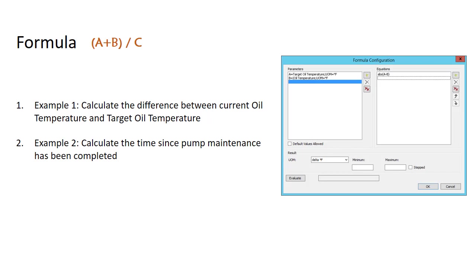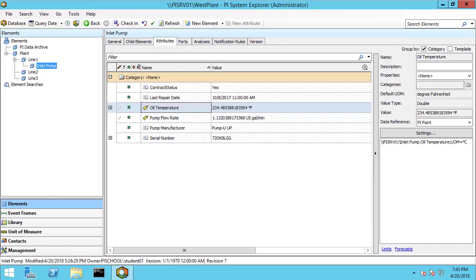Let's get started on our first example, calculating the difference between two attribute values. Let's hop on to PI System Explorer and here we're at line one in our inlet pump and taking a look at our attributes,